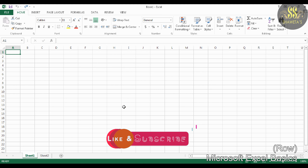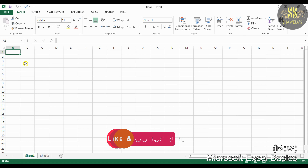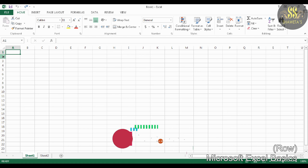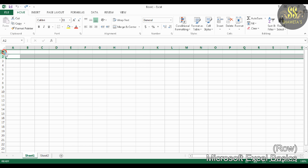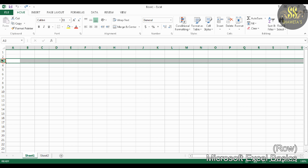The next basic is Row. A horizontal arrangement of cells in a worksheet is called a row. Row headings are the numbers that appear along the left-hand side of the worksheet, as 1, 2, 3, and so on. Here row 3 is highlighted.